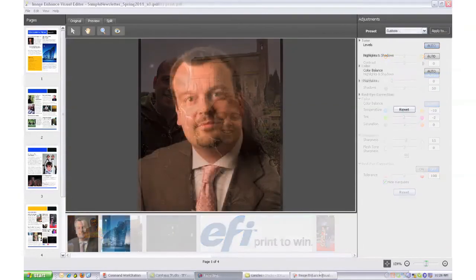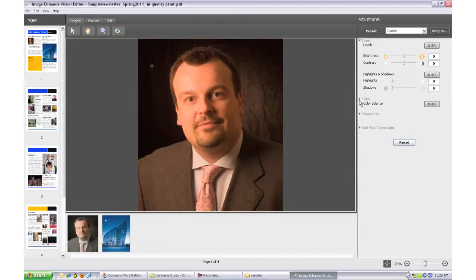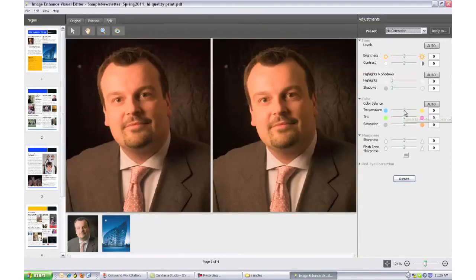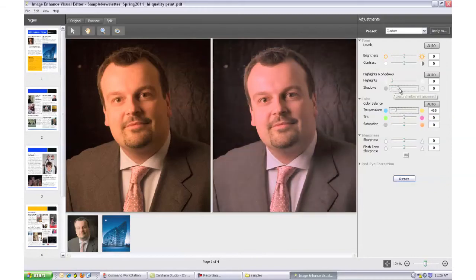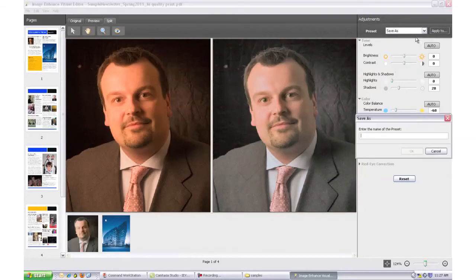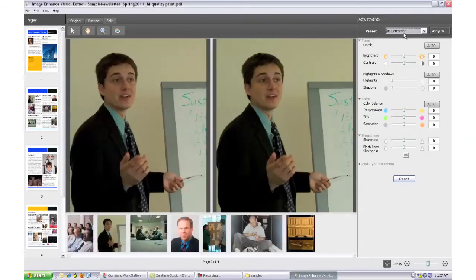For more experienced users, Image Enhanced Visual Editor offers manual controls to adjust tone, color, and sharpness. You can preview results before committing to any change. You can apply these settings by saving a preset, then reuse it in the future on other images, pages, or documents.